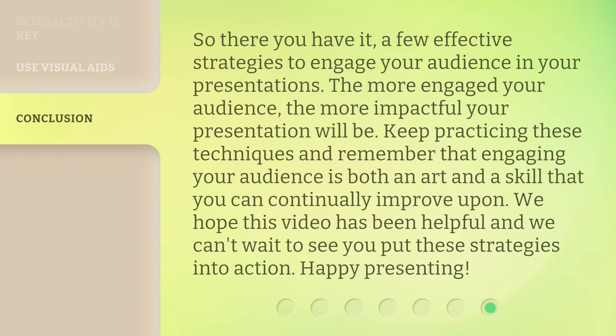So there you have it — a few effective strategies to engage your audience in your presentations. The more engaged your audience, the more impactful your presentation will be. Keep practicing these techniques and remember that engaging your audience is both an art and a skill that you can continually improve upon. We hope this video has been helpful, and we can't wait to see you put these strategies into action. Happy presenting!